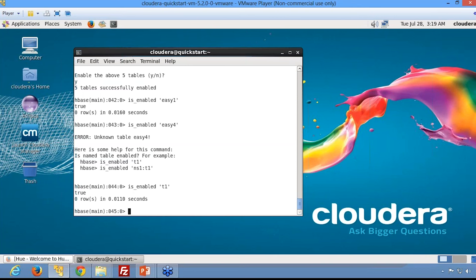These are the DDL commands covered in DDL part 2, namely: disable, disable_all, is_disabled, enable, enable_all, and is_enabled.